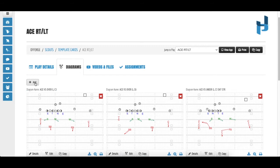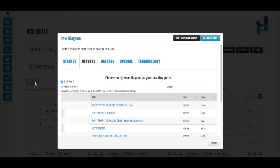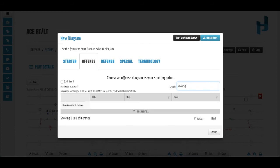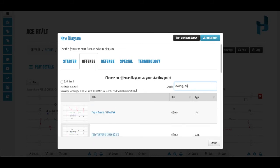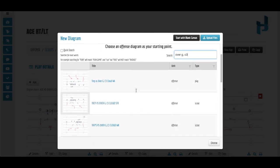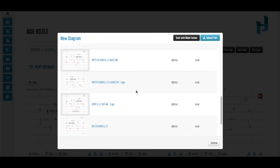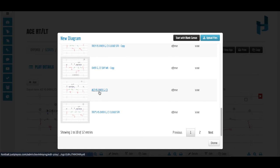If I click to add a new card later on and I wanted to search Over G Cover 3, all of those different variations will pull up that are named accordingly.